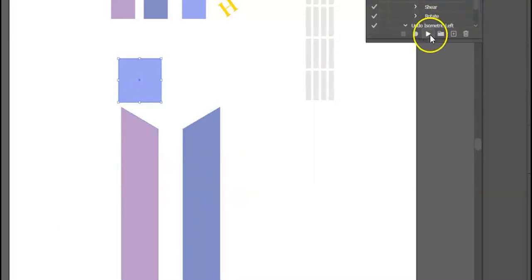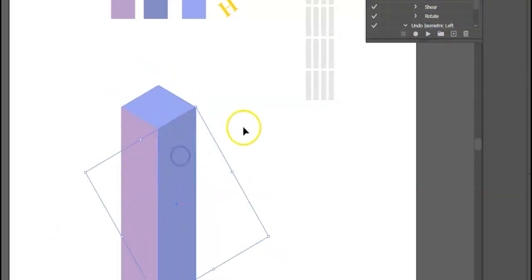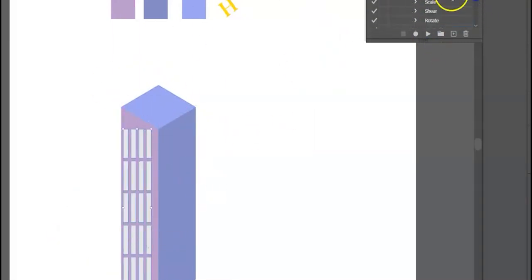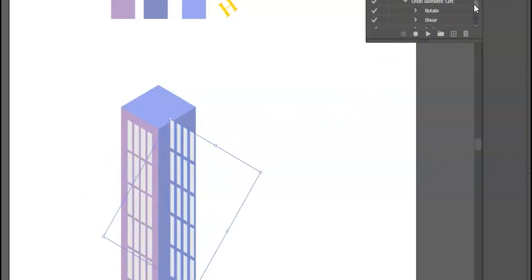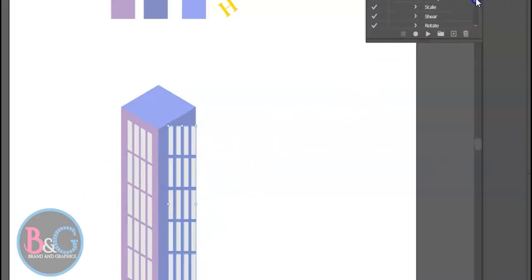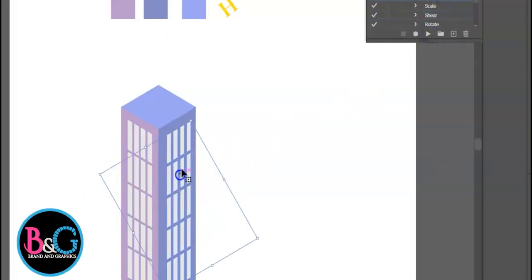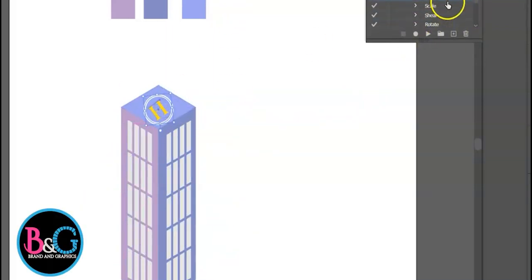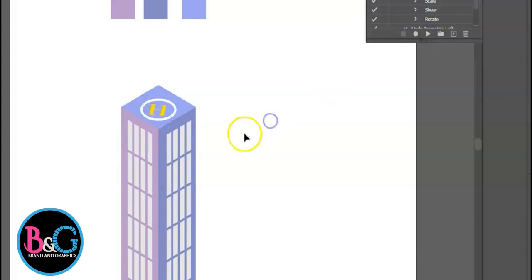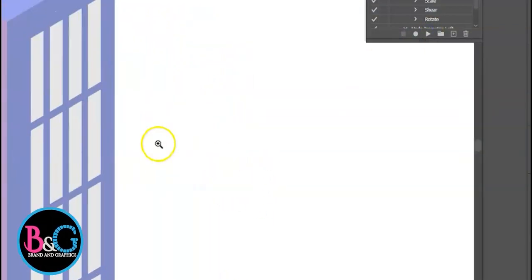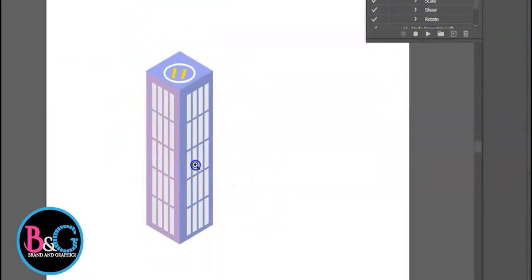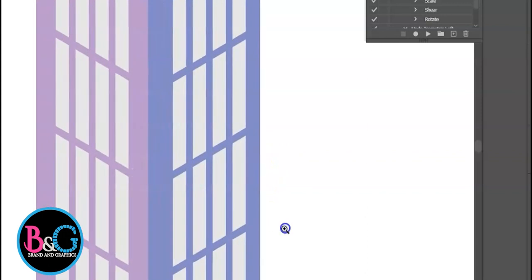When you set up an isometric action set in Adobe Illustrator, complex designs such as isometric buildings and other designs for infographics will be completed in just a few clicks. Without much ado, let's get started.